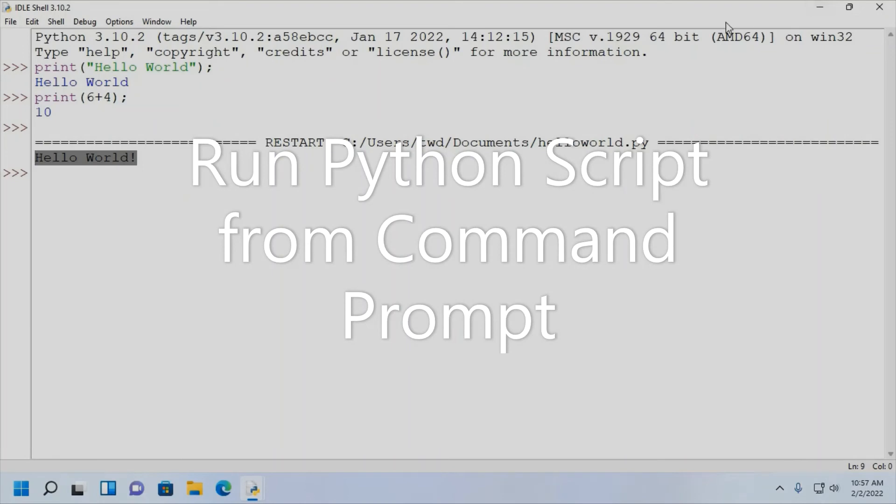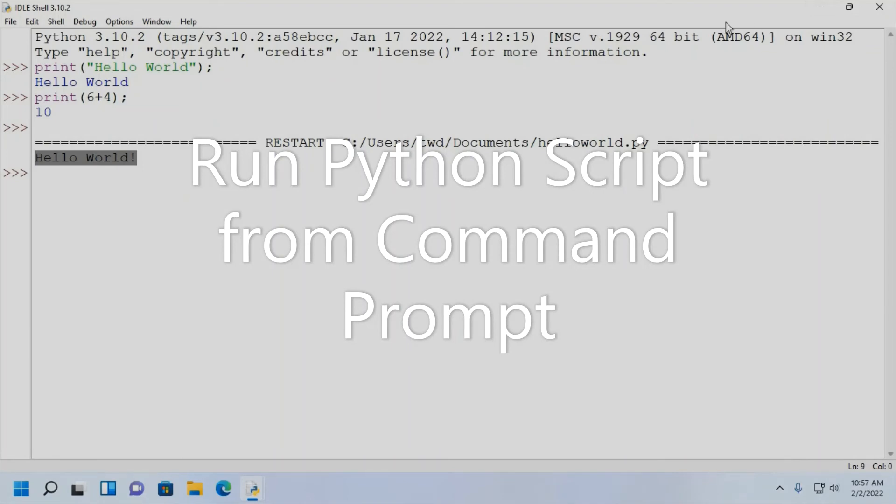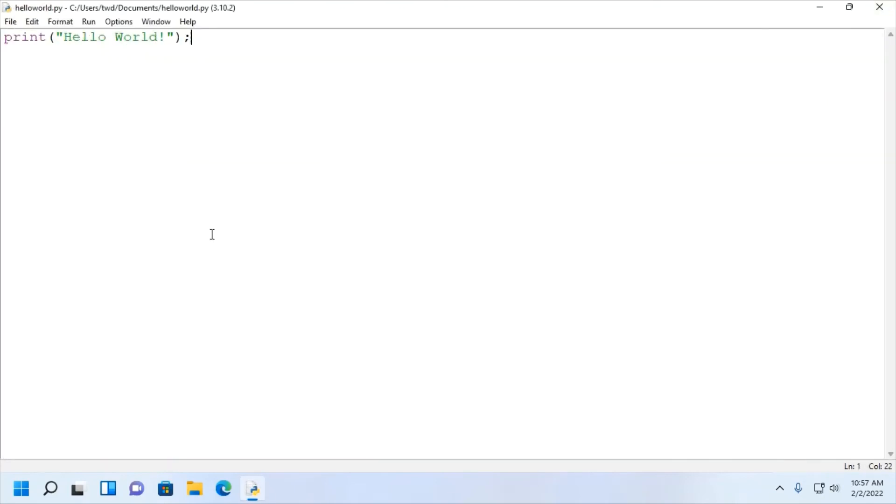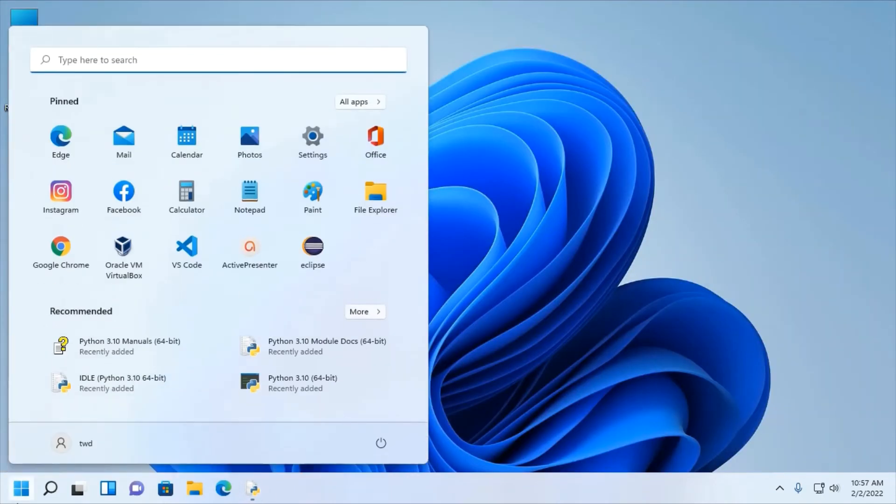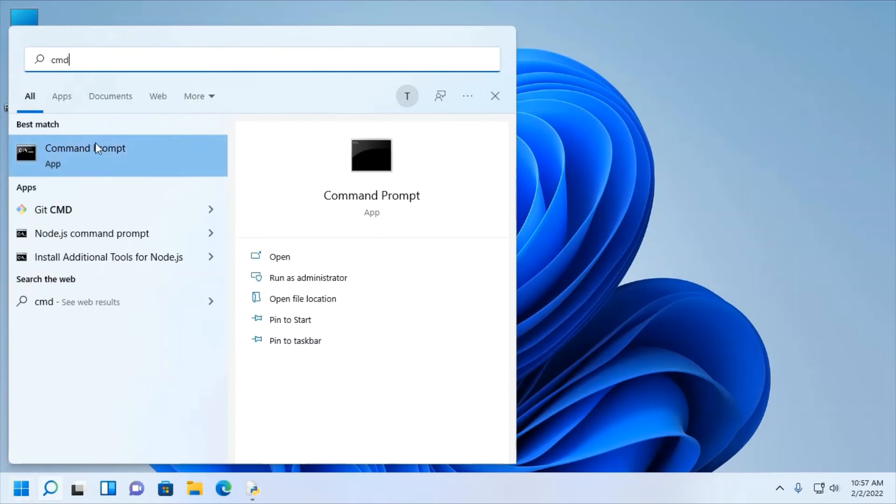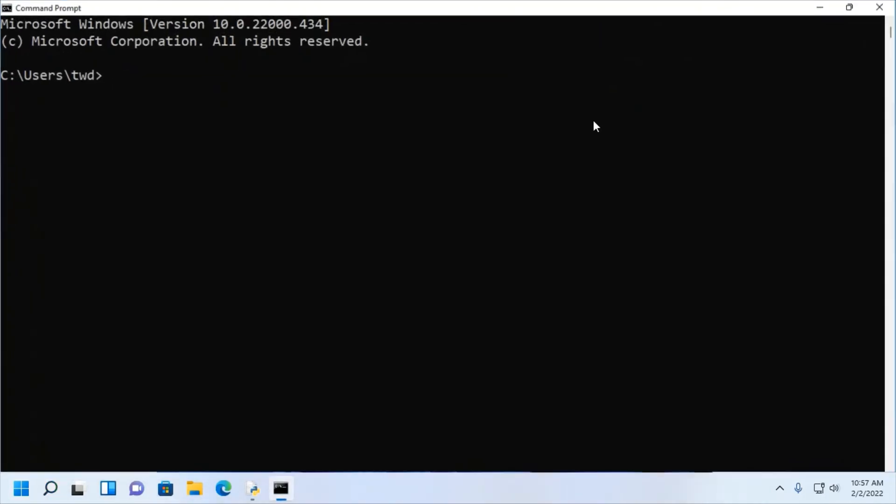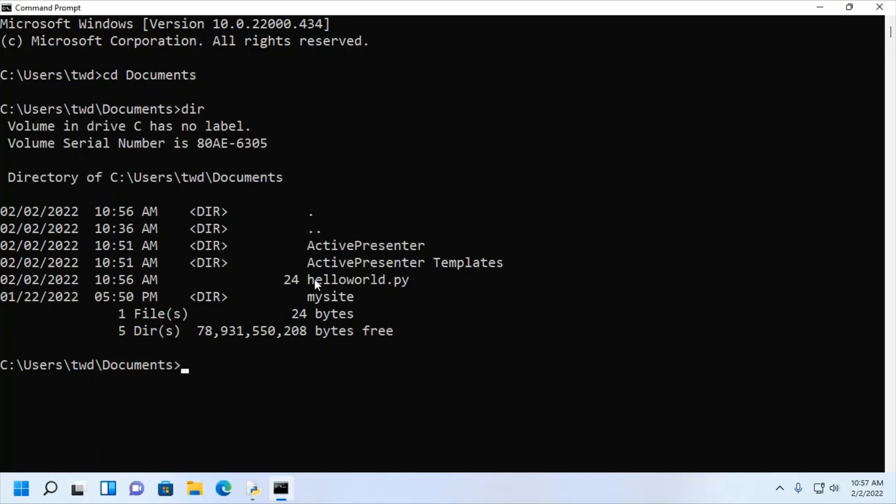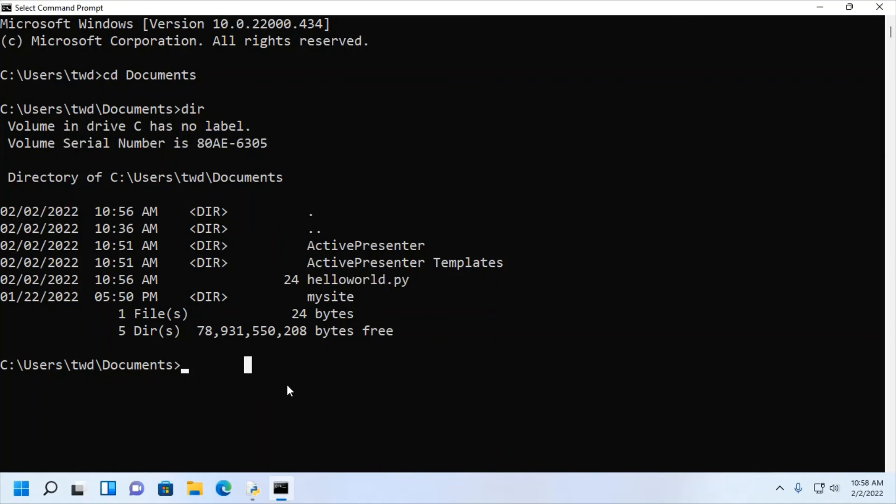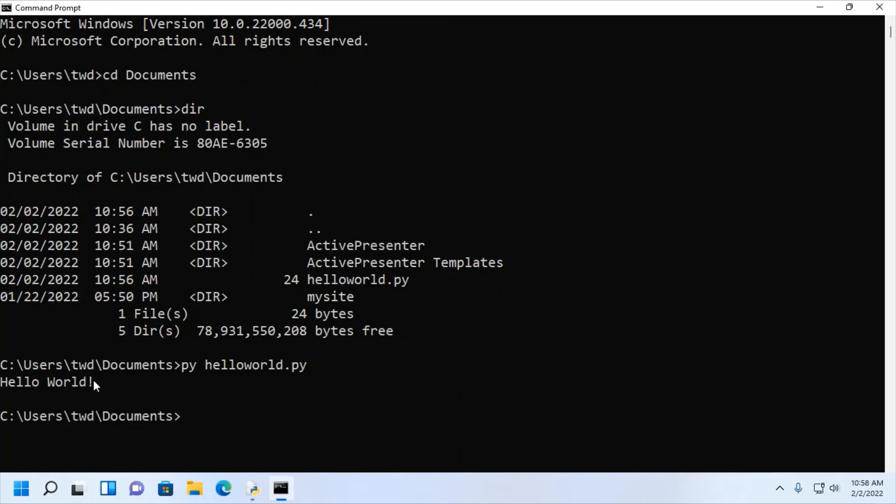Now, I am going to run this Python script using command prompt. Open command prompt and navigate to the directory where Python script is stored by cd. This is the Python program. Now, I am going to run this program using command prompt. Type py and then type the file name with py extension. Then hit enter and you will see the output. You can also create and run Python script with any IDE.